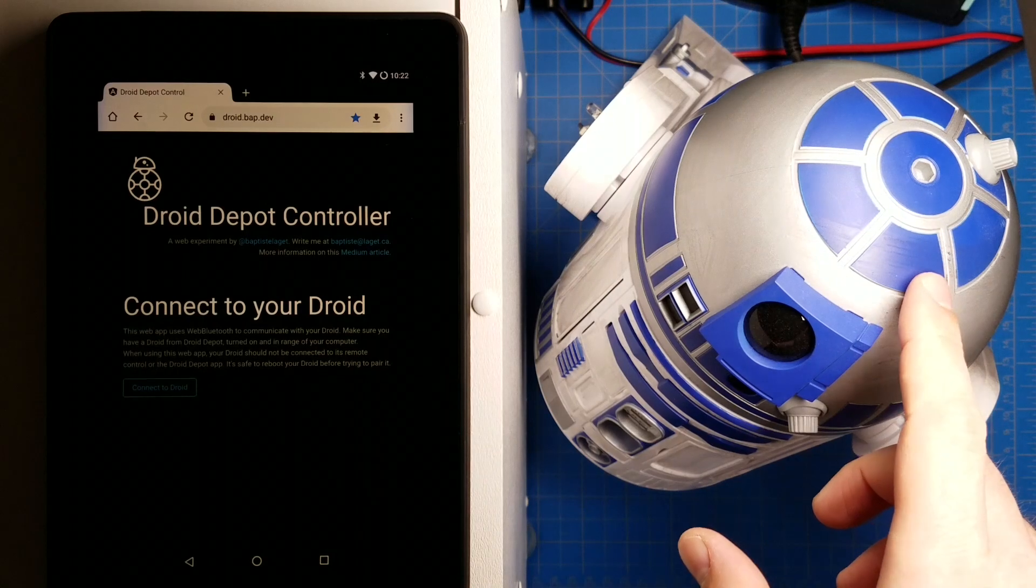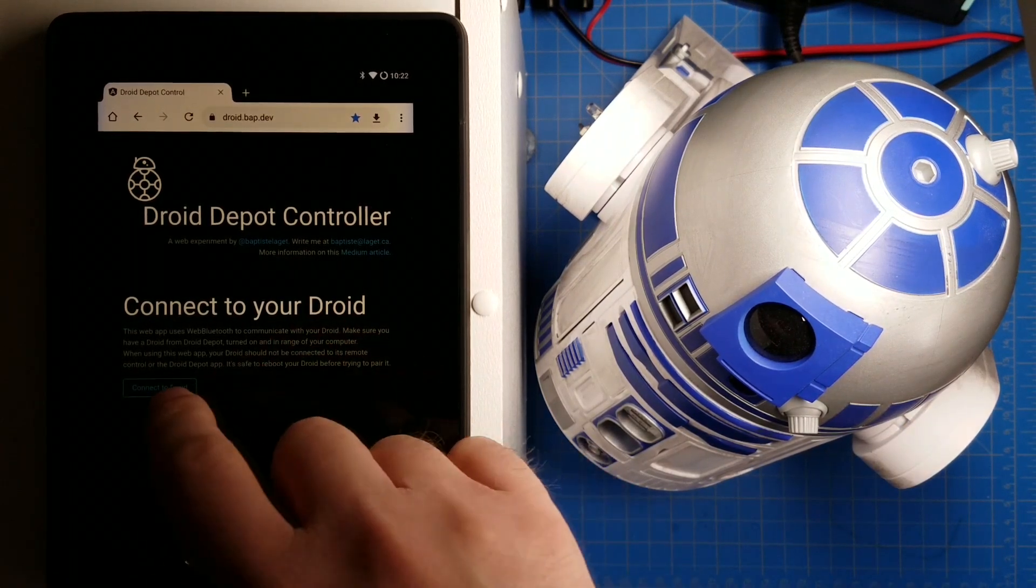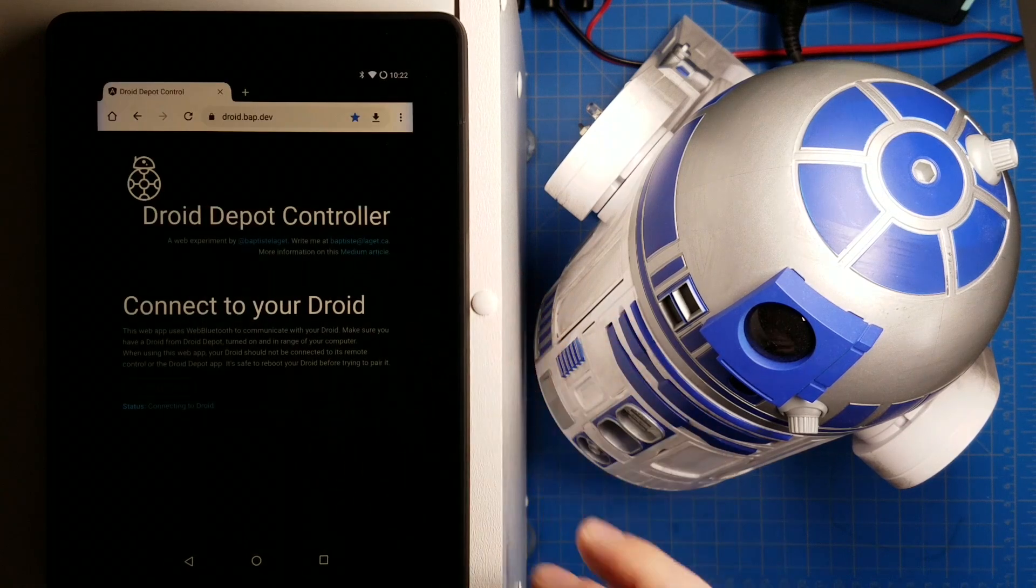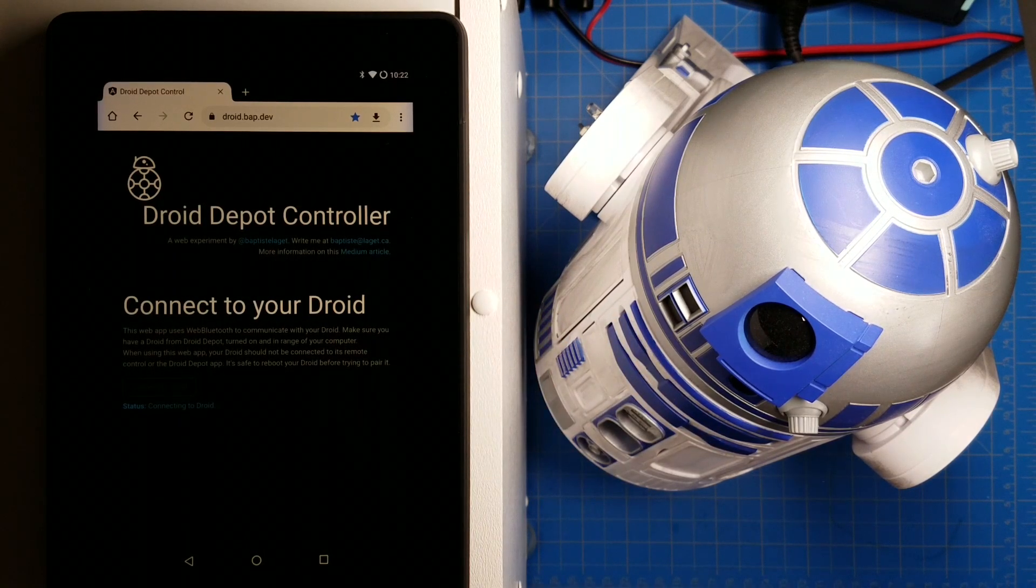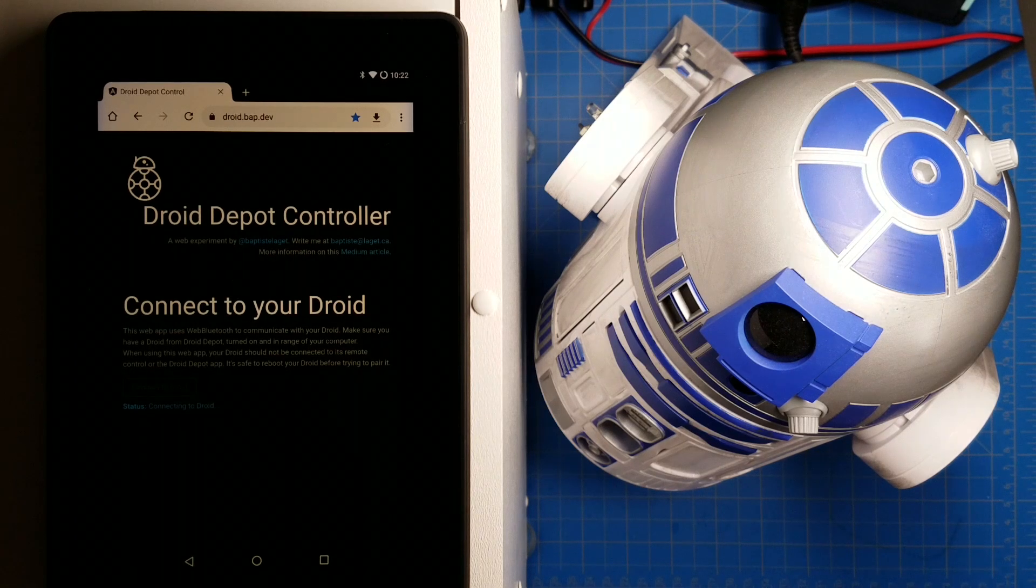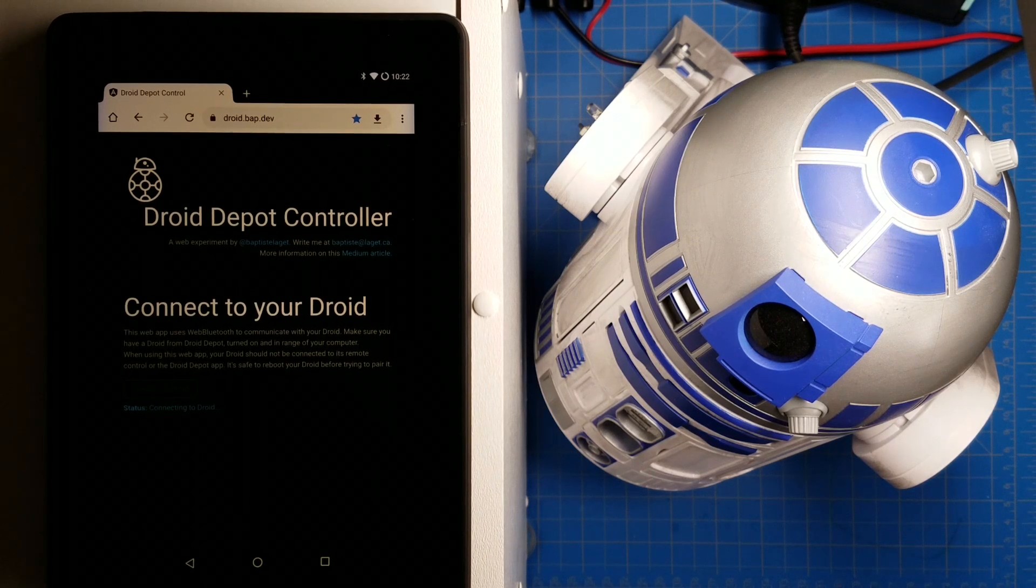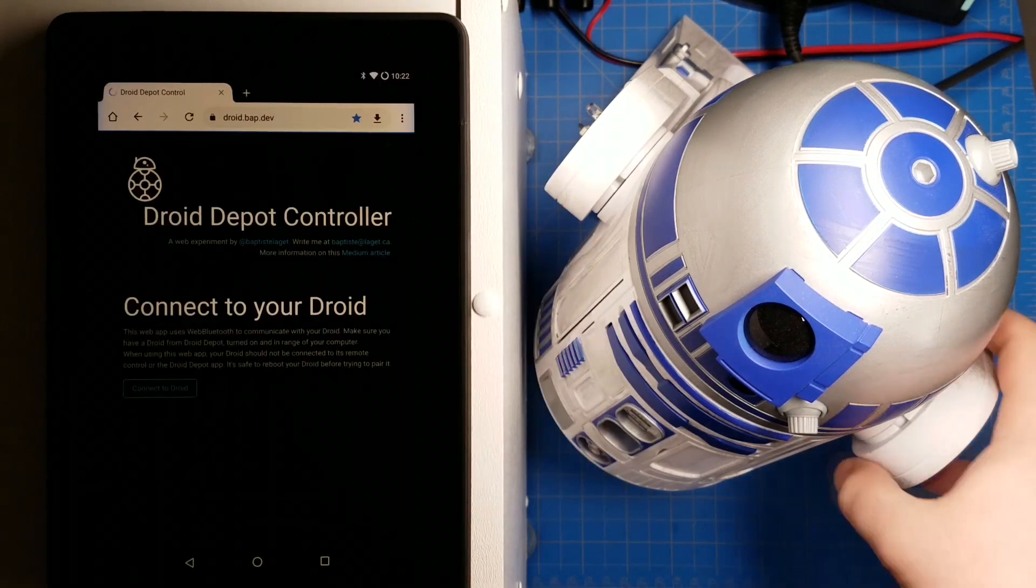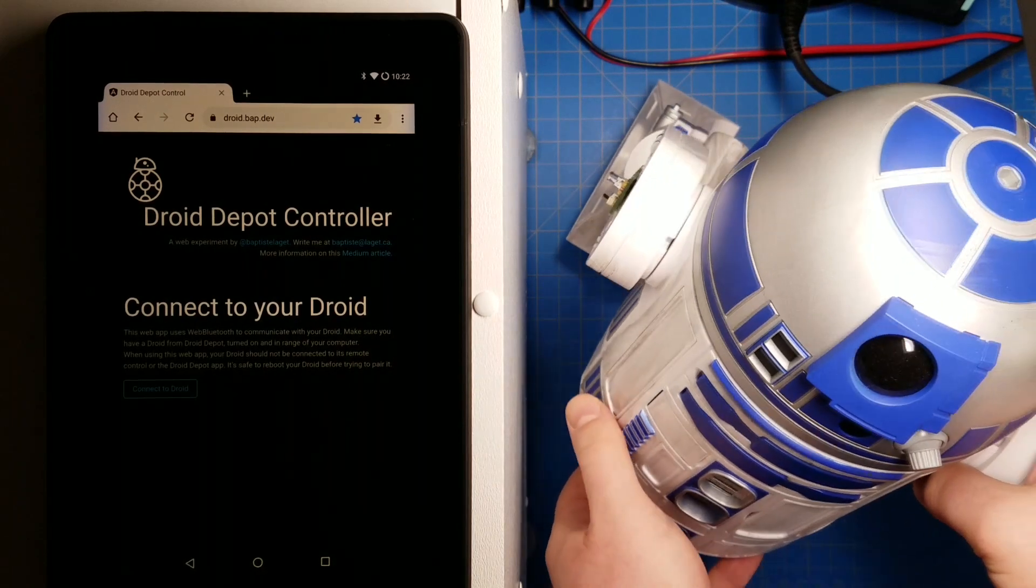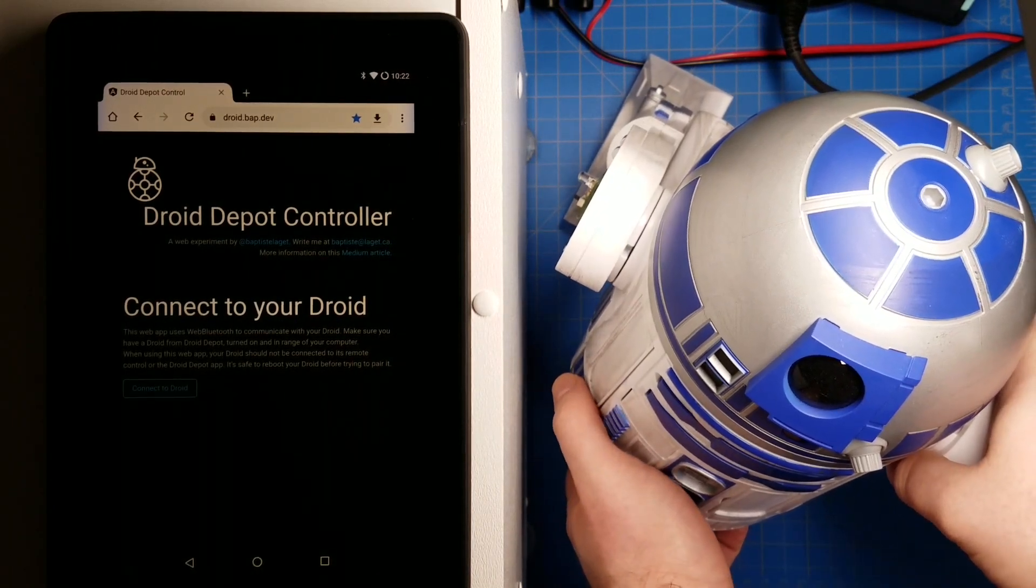My droid is on. The controller is off. I'm going to hit connect to droid. It sees the droid and I hit pair. And it doesn't connect. Why doesn't it connect? Probably because I've been playing around with this before I hit record. So I'm going to turn the power off of the droid here, and then I'm going to turn it back on.